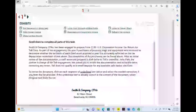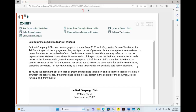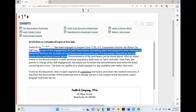The key is not to panic. Now I'm going to read what's given and understand it. After I know what type of simulation, I need to get an idea of what the main simulation is about — what are they asking? Smith & Company, CPAs, has been engaged to prepare Form 1120 U.S. Corporation tax return for Toll Corporation. As part of the engagement, the year 9 purchases of property and equipment were reviewed to determine whether the tax basis of each fixed asset acquired in year 9 is accurately reflected on the tax depreciation worksheet.